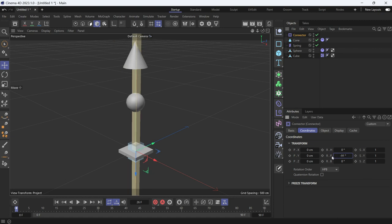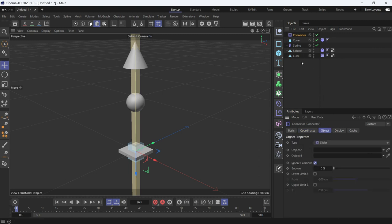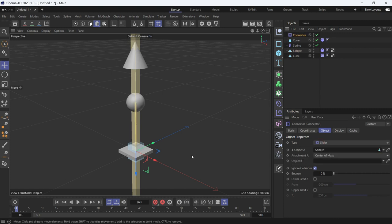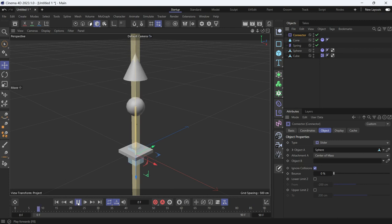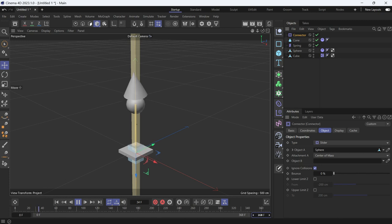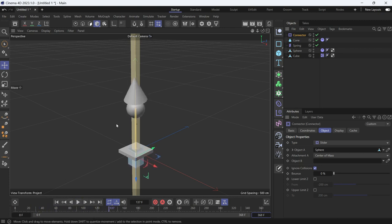This slider connector only needs one object — the sphere. Drag and place the sphere into the connector. Now if you play the animation, you'll see the cone falls on the ball, but the ball doesn't move sideways. It only moves in one direction because of the connector.